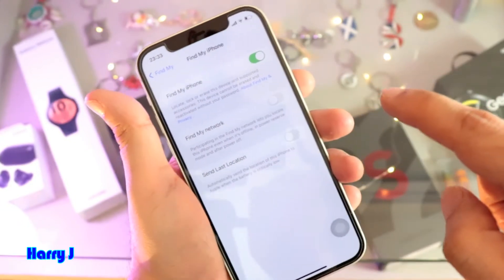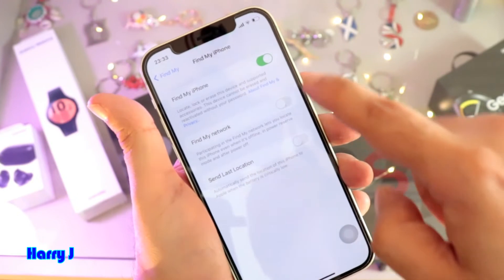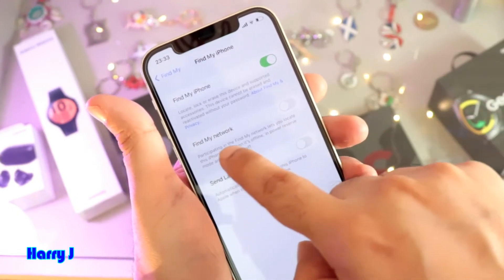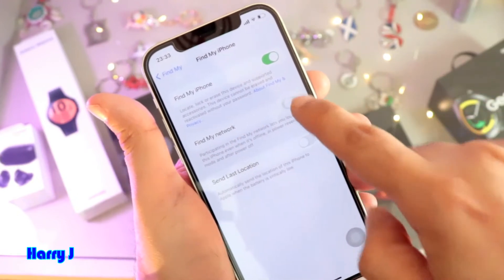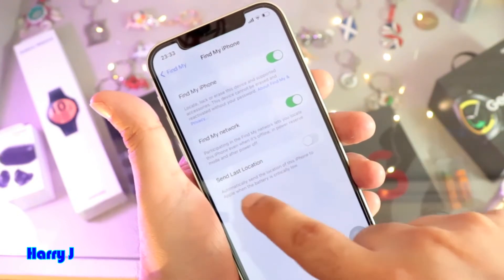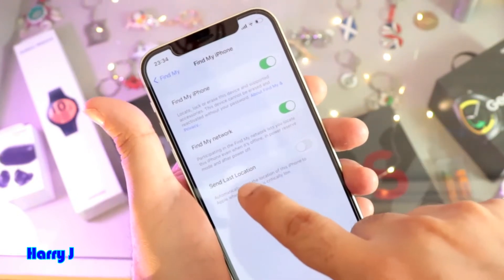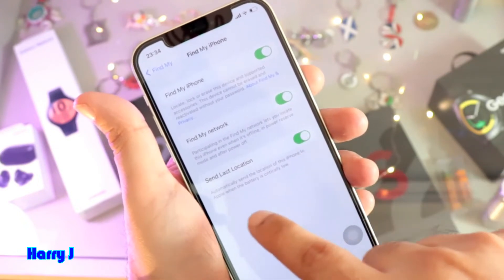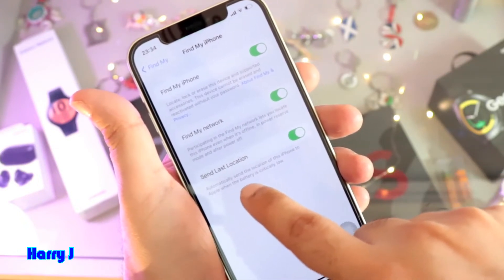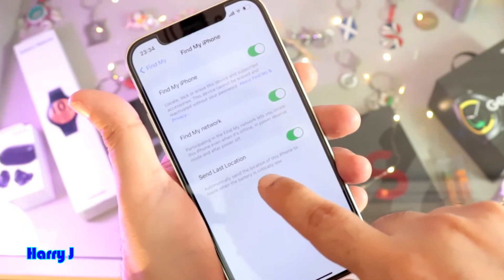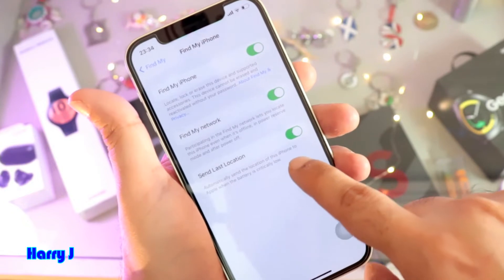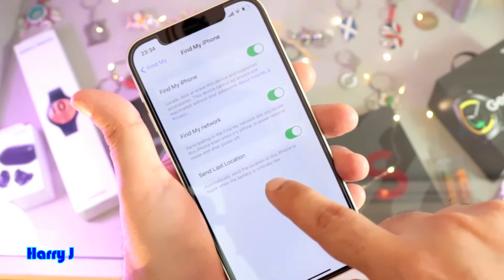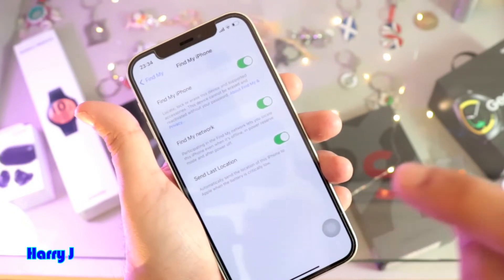Go inside. Now, you have to activate all these options: Find My Network, and Find Last Location — hit this one. It will automatically send the location of this iPhone to Apple when the battery is critically low.